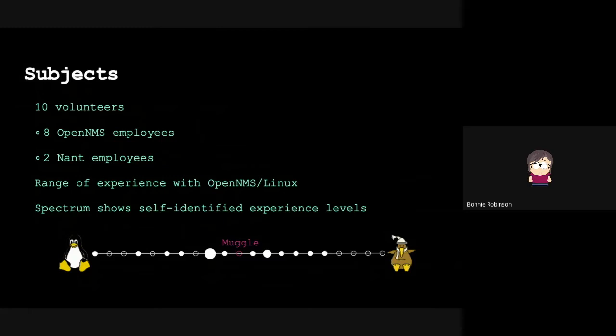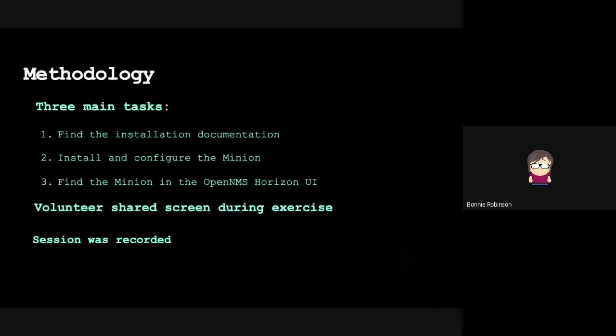We sent out a survey to say how experienced do you think you are with OpenNMS and with Linux commands?